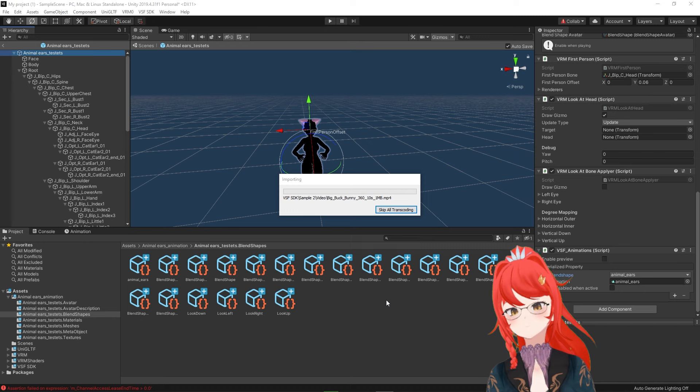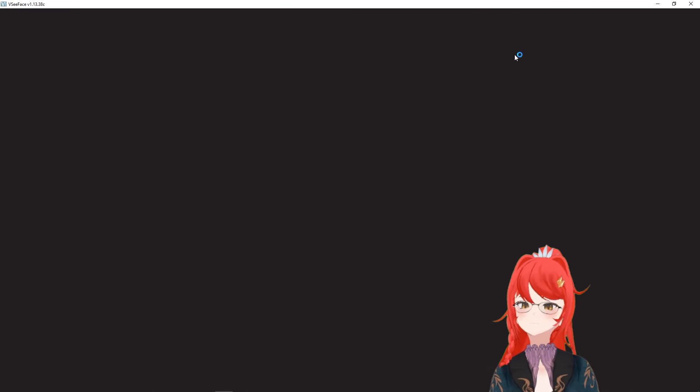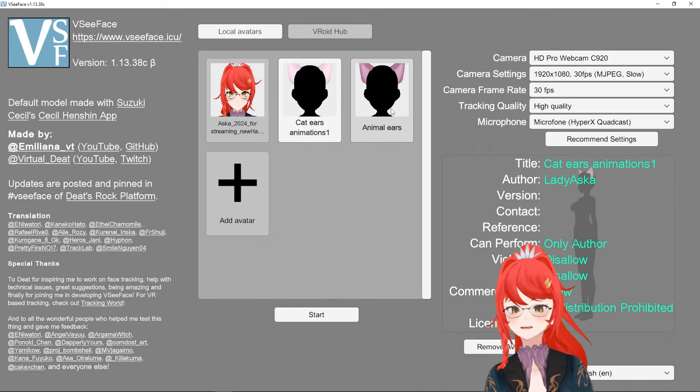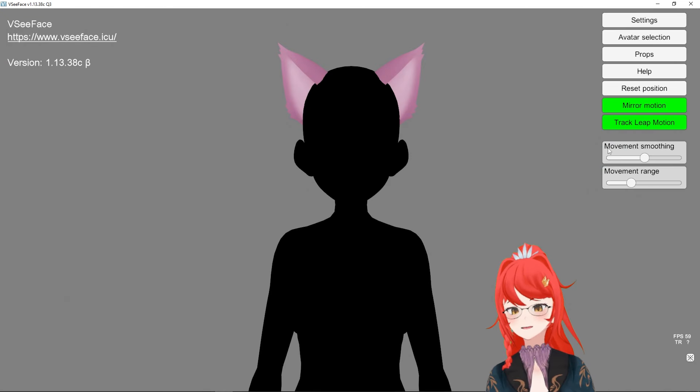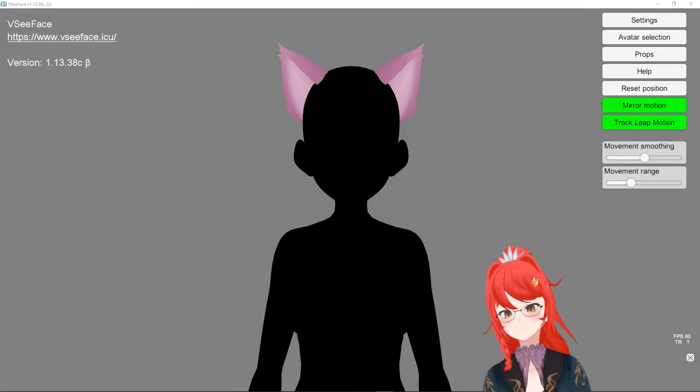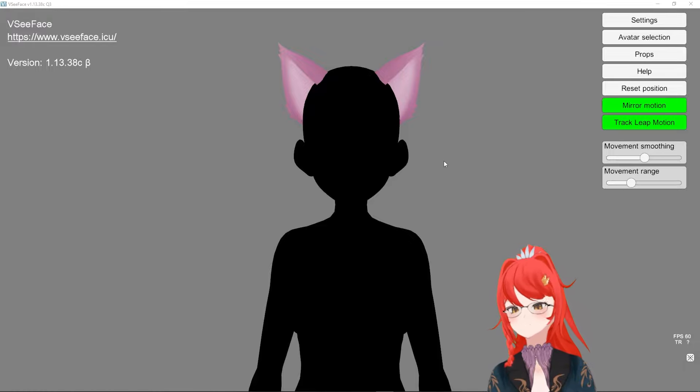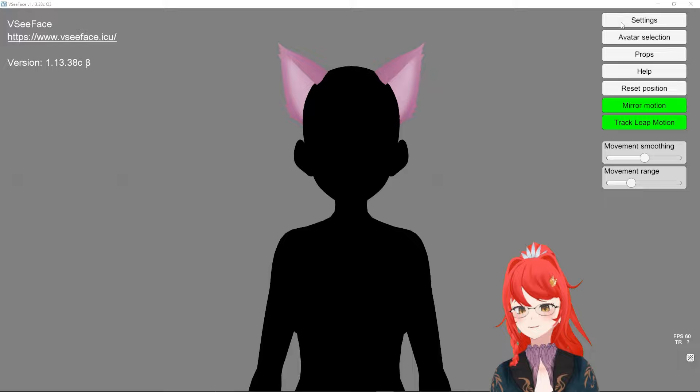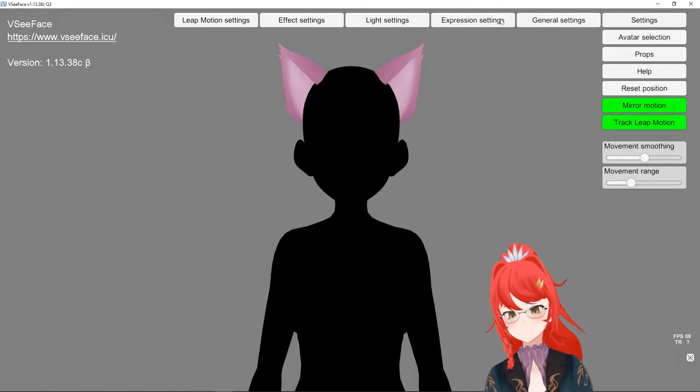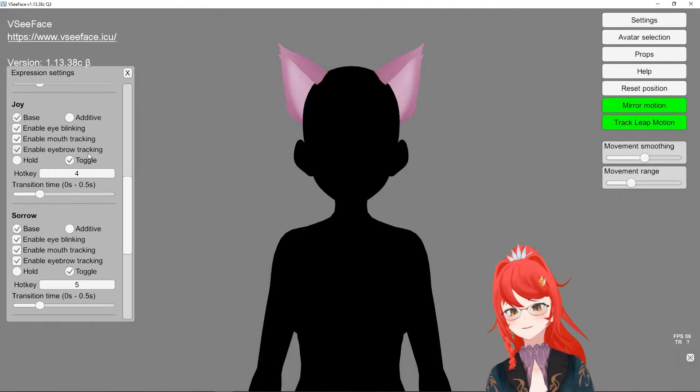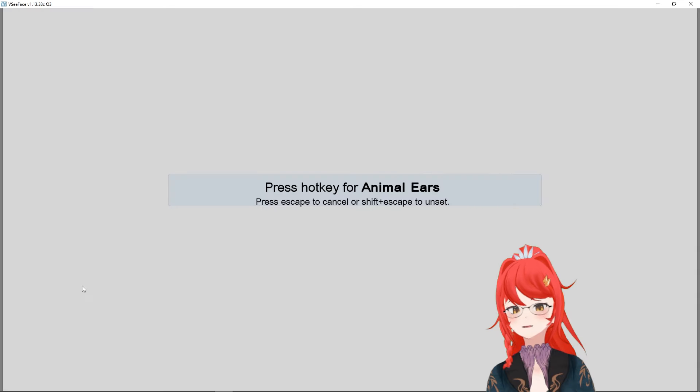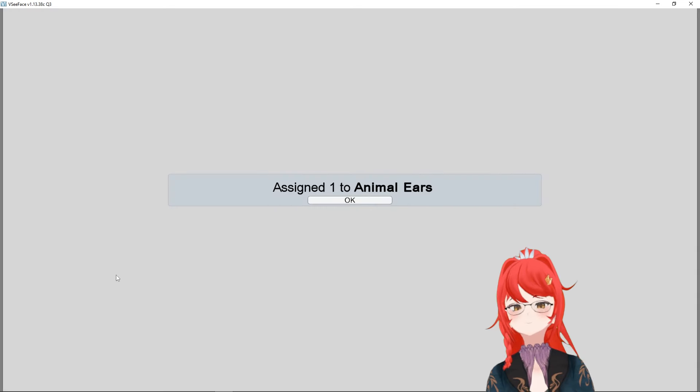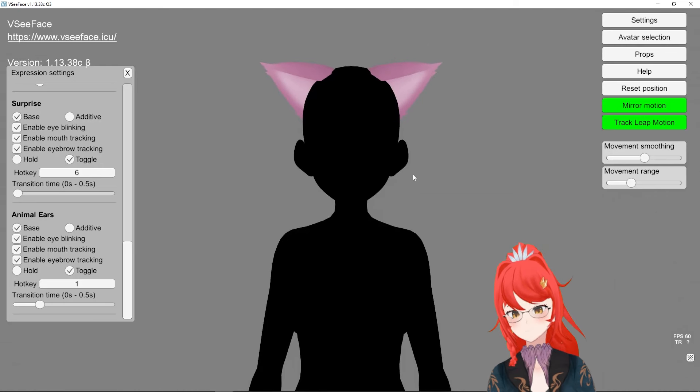Now to test our toggle, we open up VCFace and load the avatar in. You may get a little warning popup if this is your first time using a VSF avatar, but this can be ignored. Under settings and expression settings, we will now find our new toggle and if we activate this one now, it should play our animation.